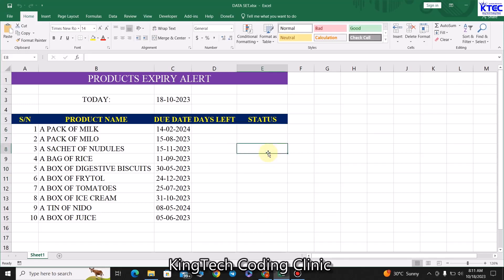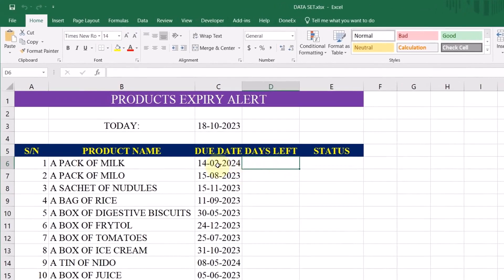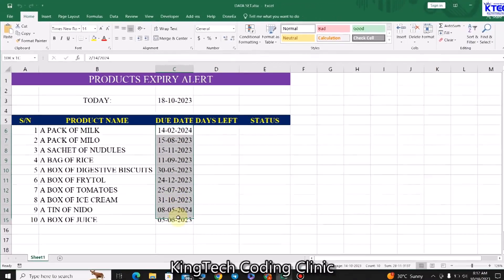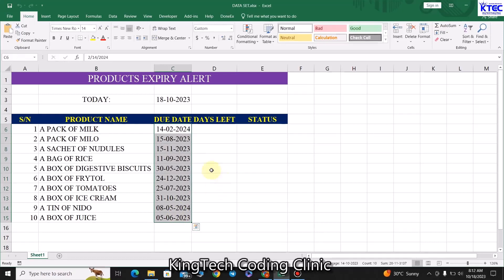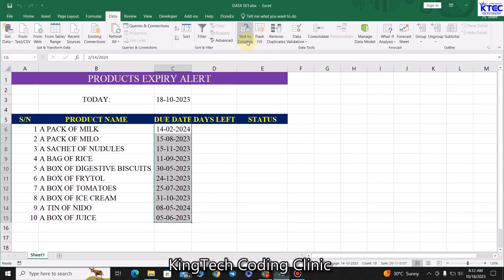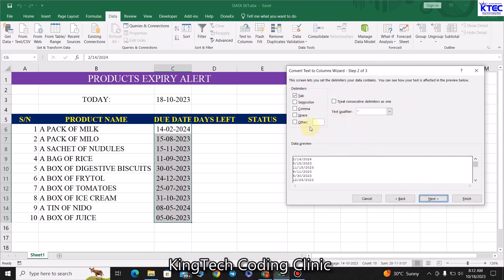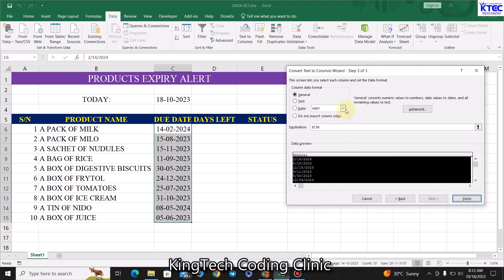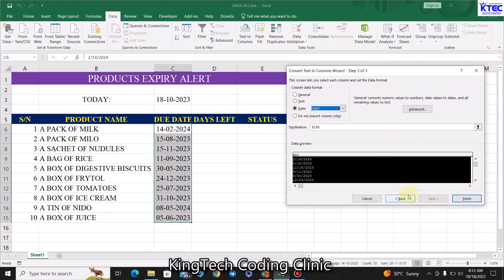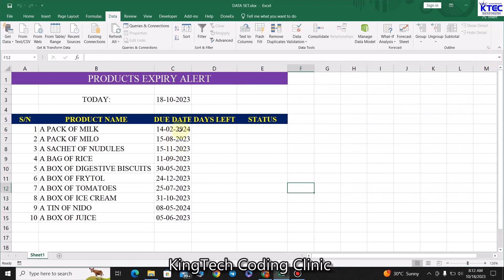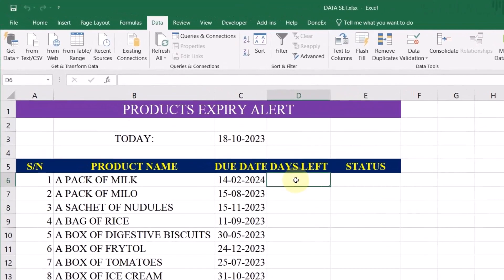To start, let's make sure the dates are well formatted. Select the date range, go to Data, then Text to Columns. Choose Delimited and click Next, then check 'Other' and click Next again. From there, select Dates and choose your date format, then click Finish. For this example, my dates are already well formatted as day, month, year.